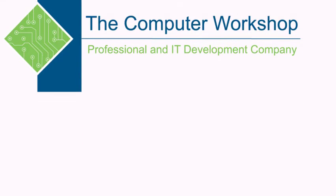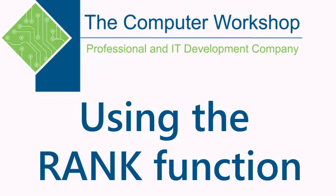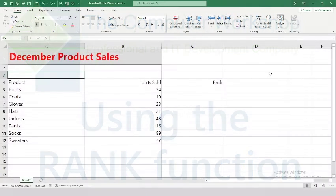Hello everyone, this is Lee with the Computer Workshop, and for today's video we're going to be looking at the rank formula within Microsoft Excel. Whether you're a data analyst or someone that utilizes this program on a regular basis, it's going to be a great function to use to help rank any data set that you have.